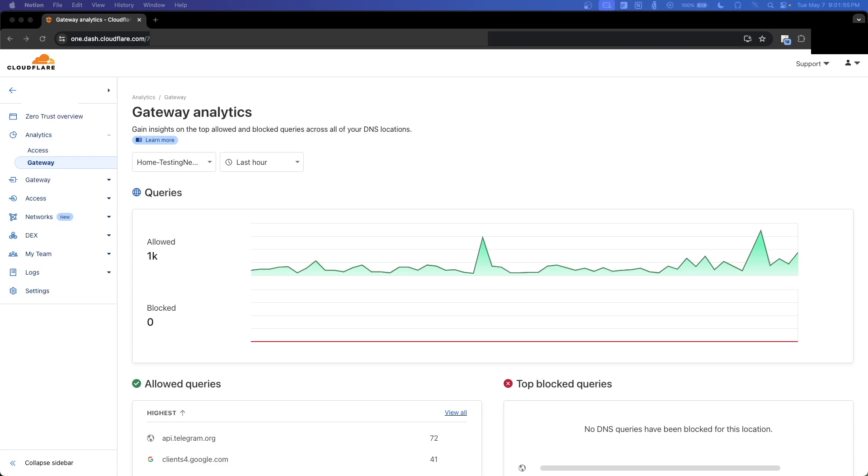Before we begin, though, I do want to give a disclaimer. This is not for use in schools or for any illegal activities. This method solely focuses on Cloudflare Gateway and Comcast Security Edge. So without further ado, let's get started.